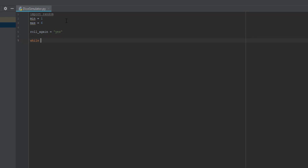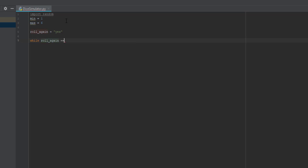We're going to make a while loop. We do: while roll_again == — double equals means basically if something is equal to another, kind of like the equals operator in Scratch. So we're going to do roll_again equal to 'y', because you know sometimes you can just type y or yes — it's the same thing. Put a colon at the end and then Enter.